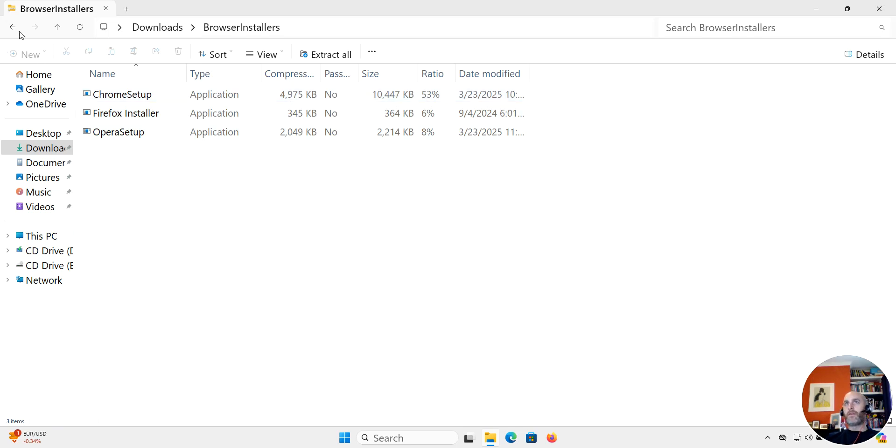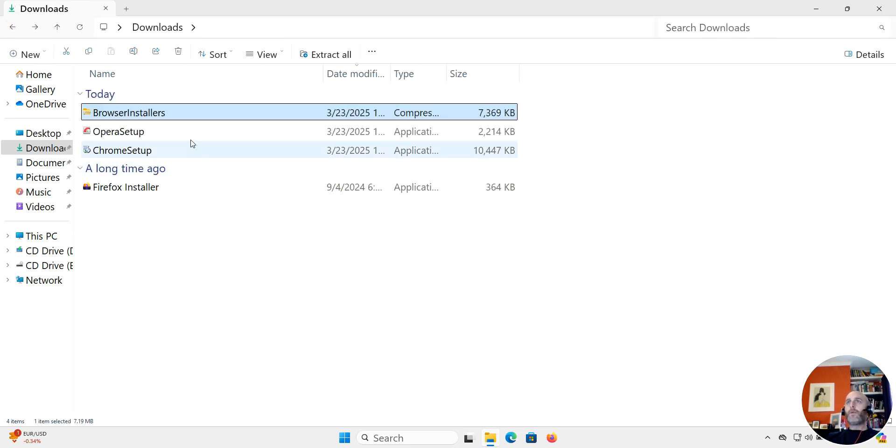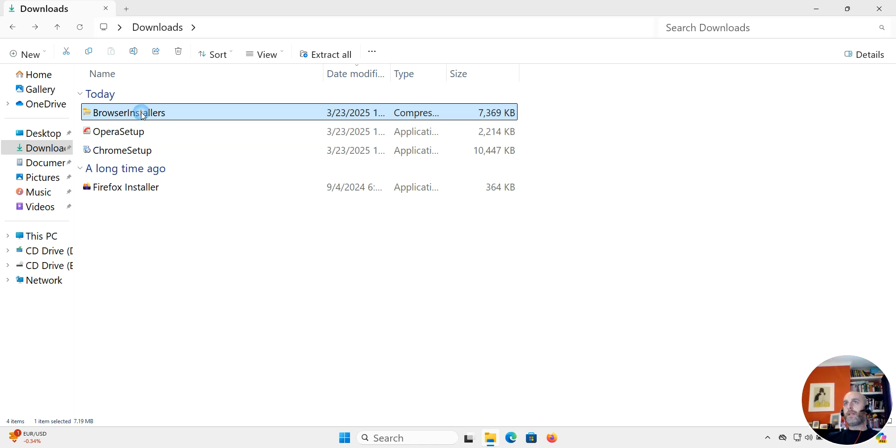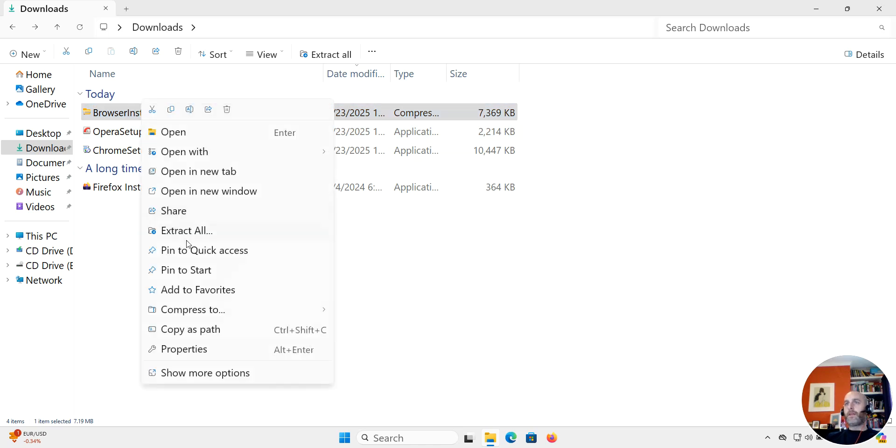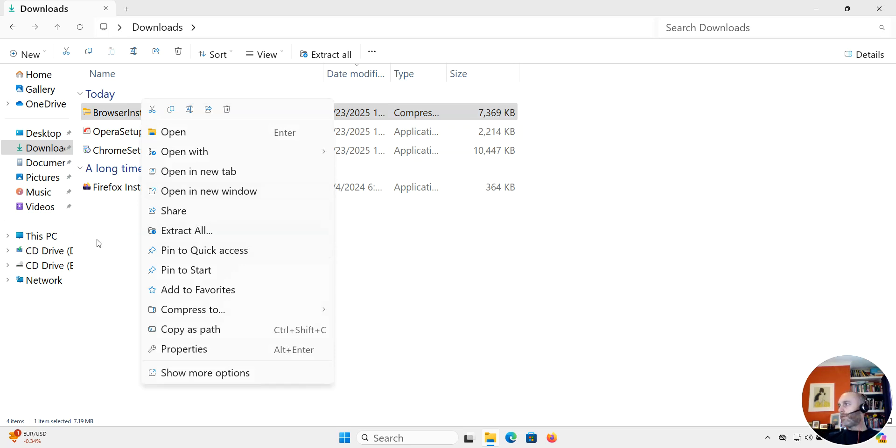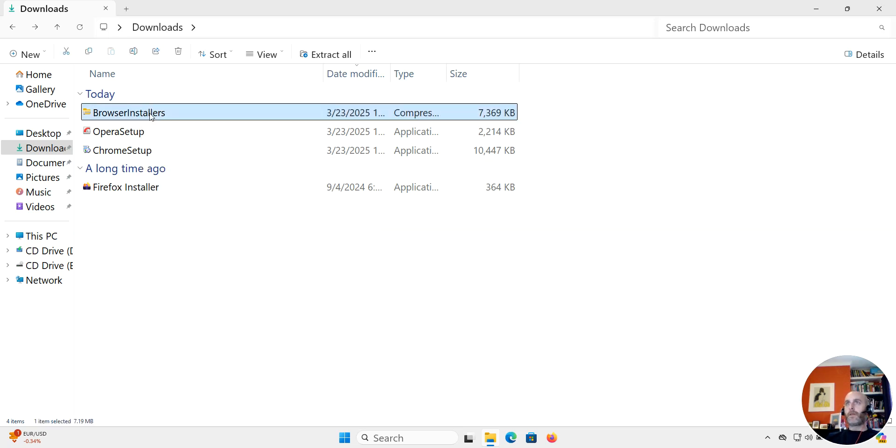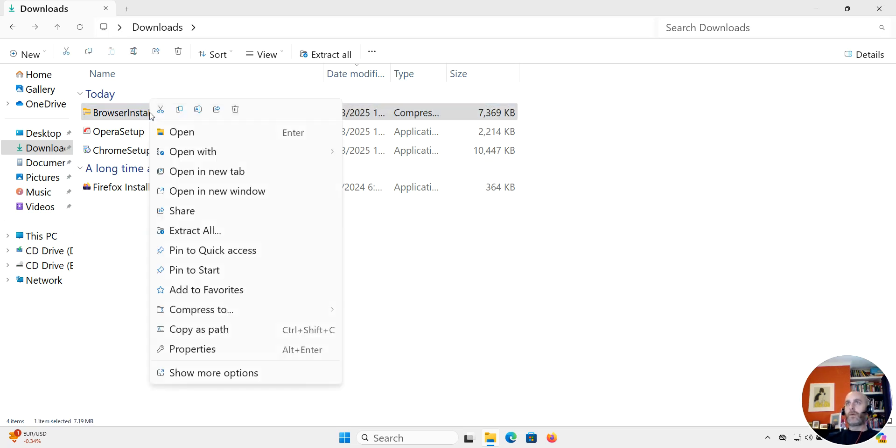What we can do is we can copy this and we could put it onto a USB key, or we could email it, or whatever we could send it to our friends. Let me show that. I'm going to click here and copy it.